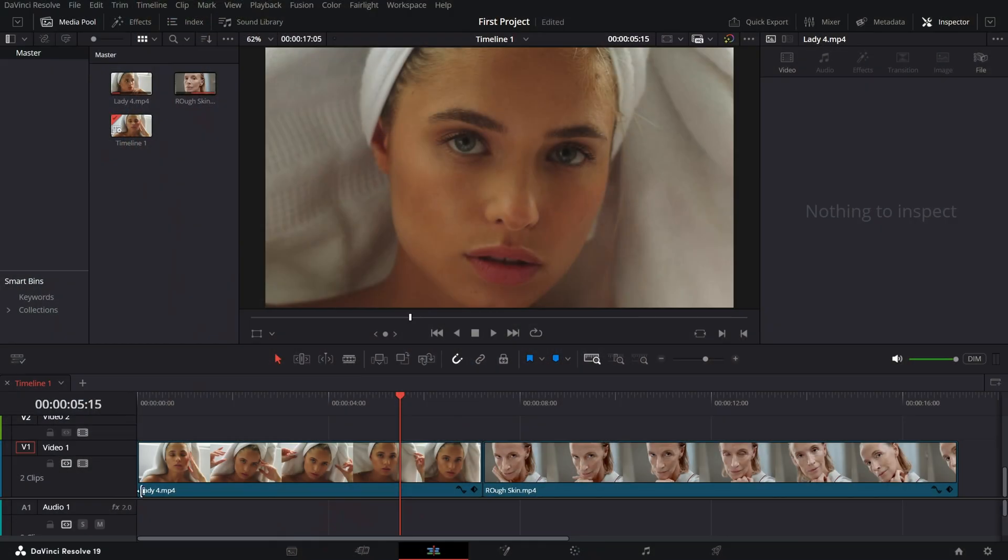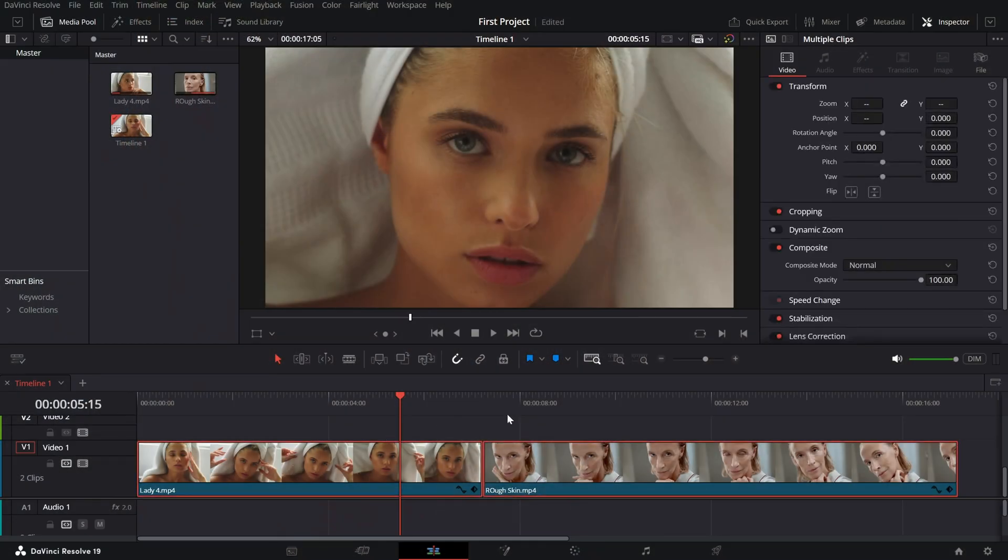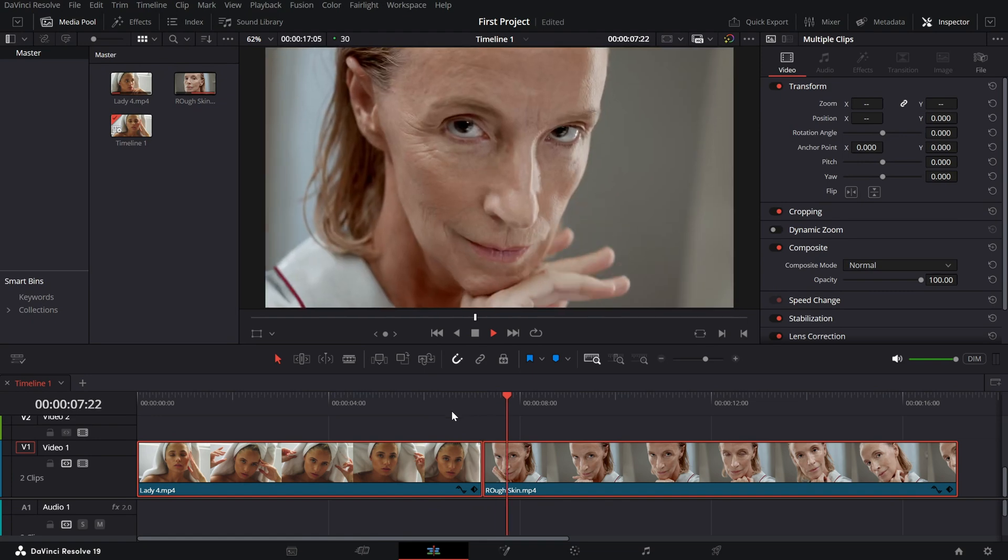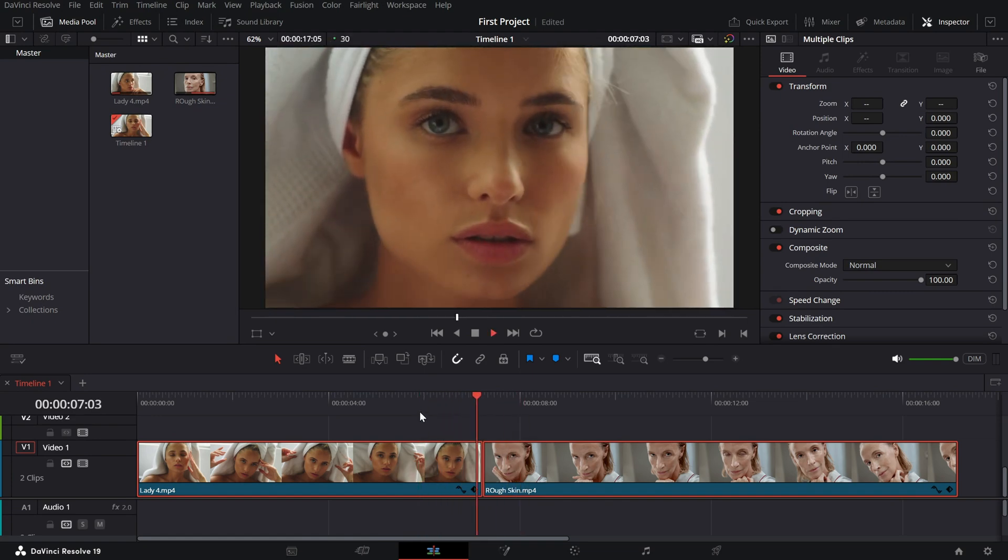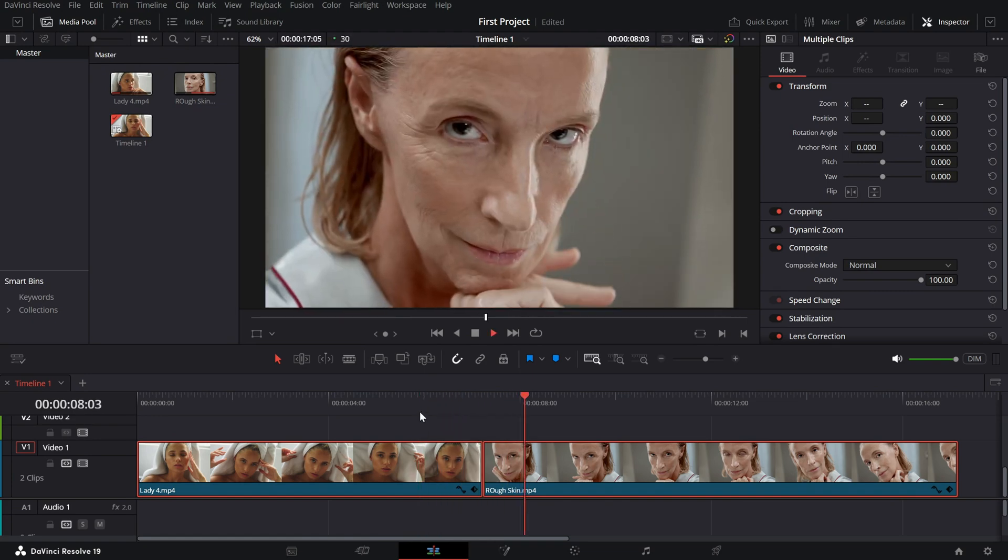Start by placing your two clips back to back on the timeline. Make sure the faces are aligned as closely as possible for the best morph effect.